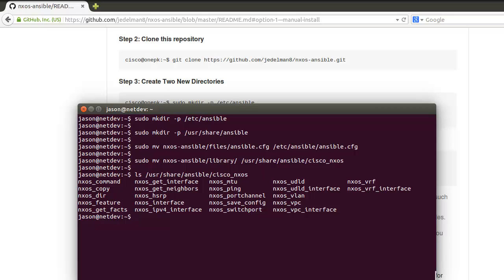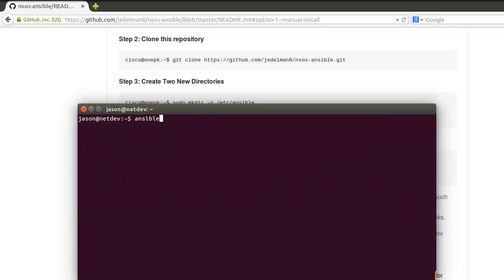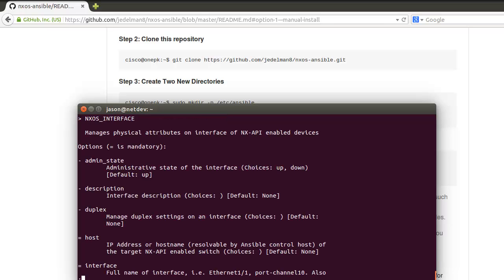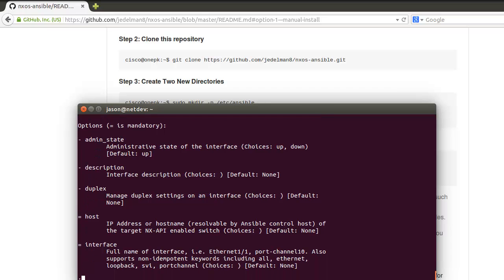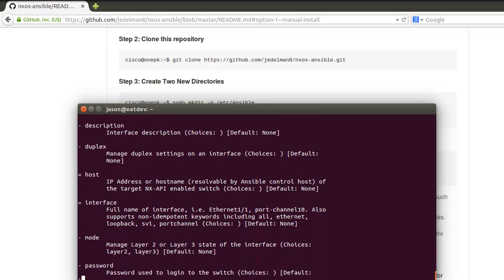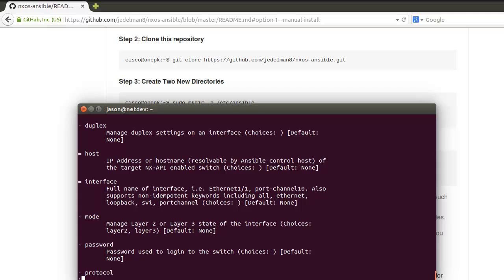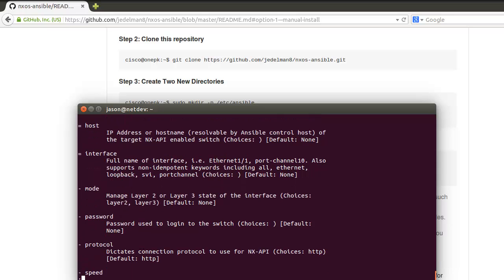This is what they are right now and what you can configure. There's more detail on this in the readme. We can pick one of these for now. We'll do nxos_interface, so we can run ansible-doc nxos_interface. We get built-in documentation on that module so we can see what parameters are supported.